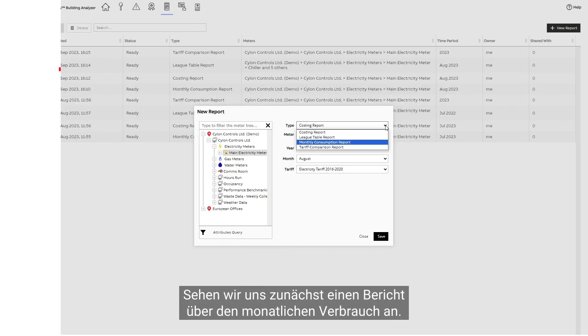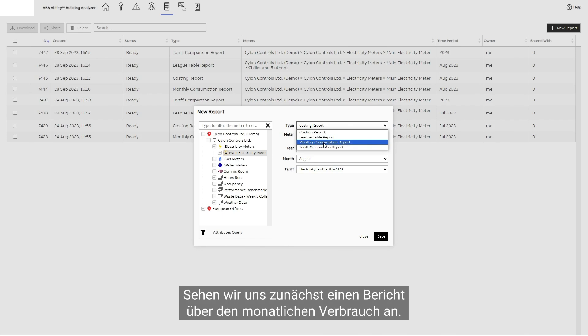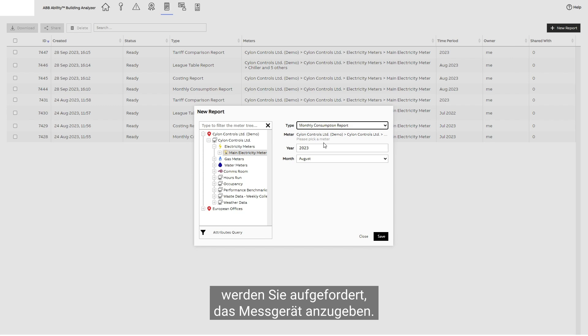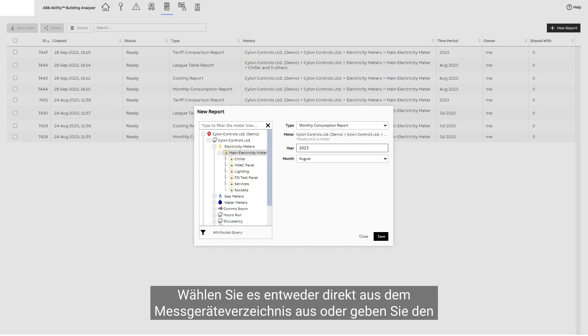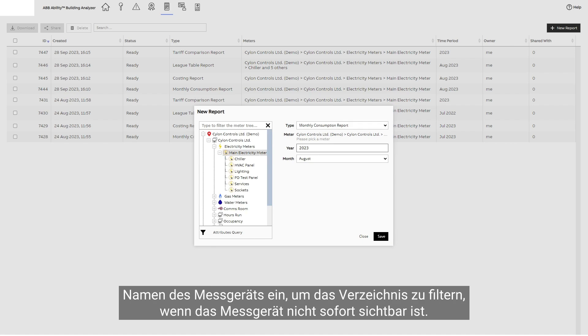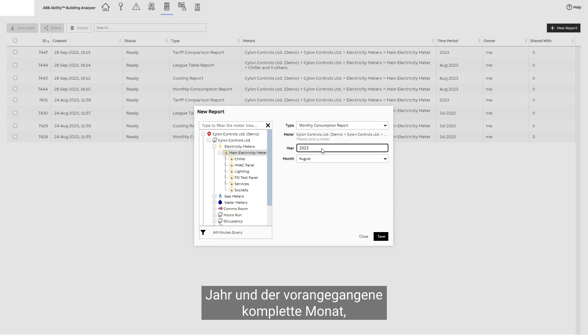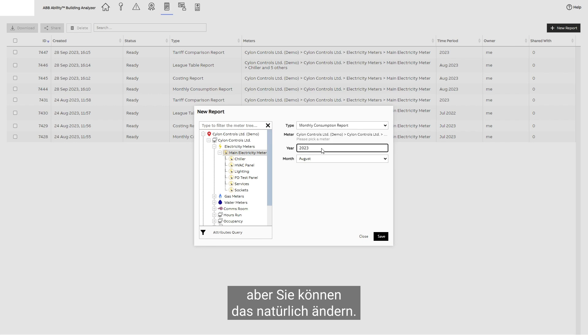Let's first look at a monthly consumption report. When you choose a monthly consumption report, it prompts you to select the meter. Either select it directly from the meter tree or type the name of the meter to filter the tree if the meter is not immediately visible. As for the period of your report, by default it will be the current year and the previous complete month, but you can of course change it if you want.